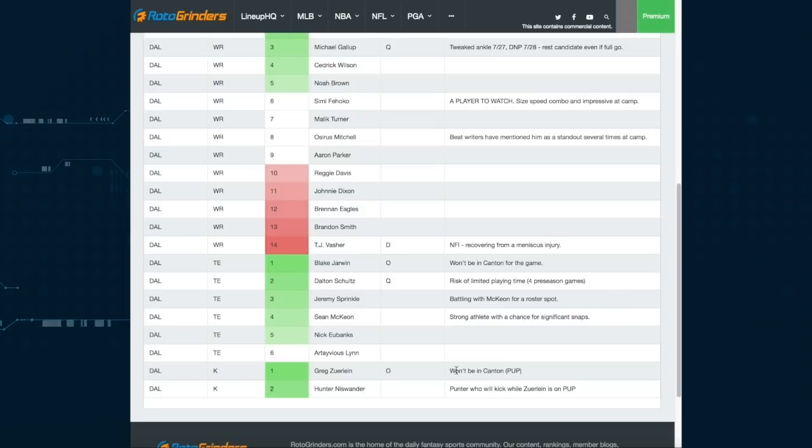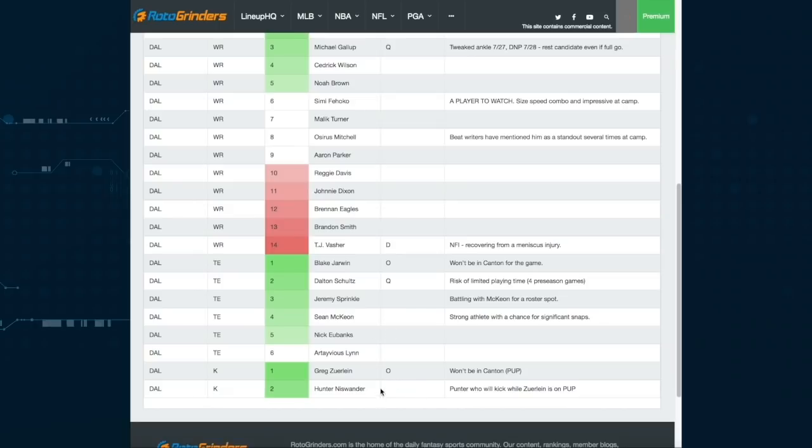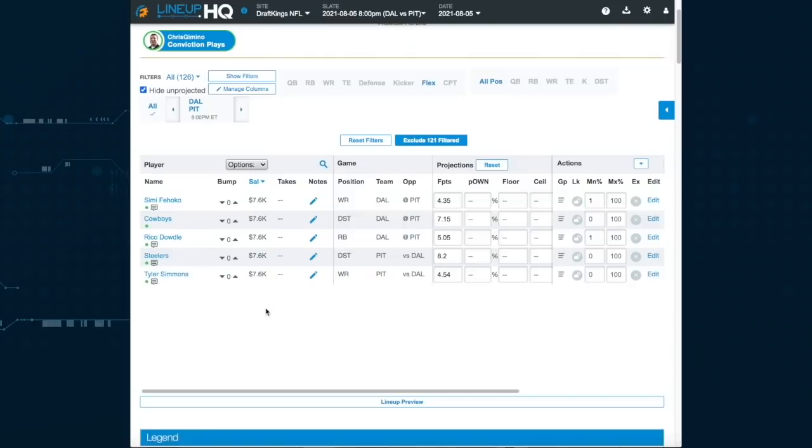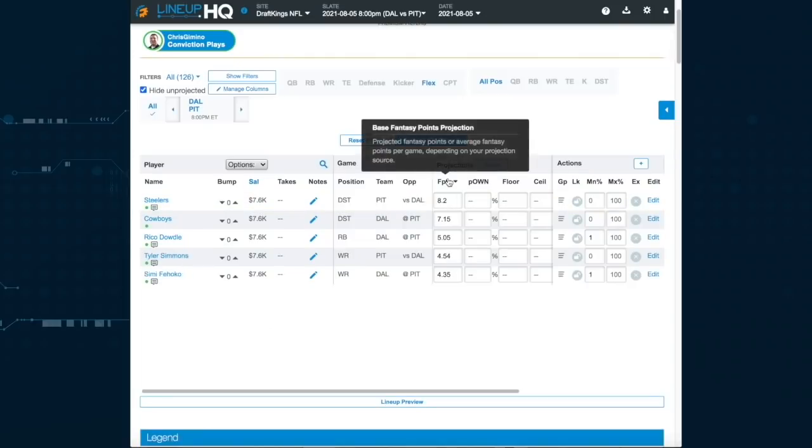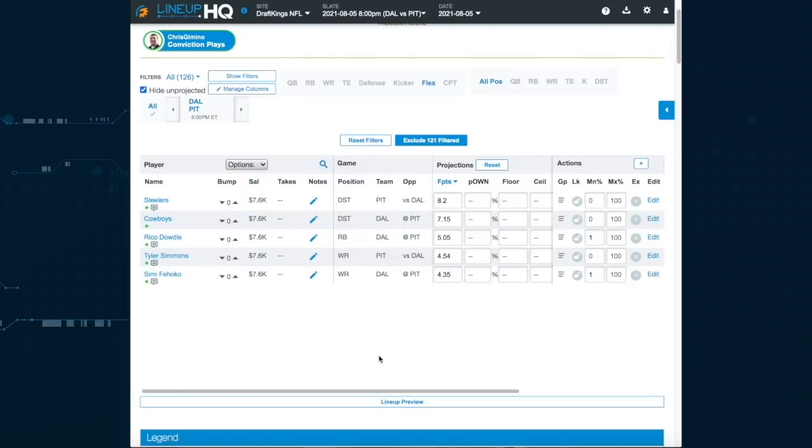Zerlein's not going to kick for the Cowboys. He's on PUP. Hunter Niswander is actually a punter, but he's going to do the kicking here. I'm not really sure you can even roster him on DraftKings. I haven't checked if they added him, but if they did, certainly he's the kicker and the only one for the Cowboys.